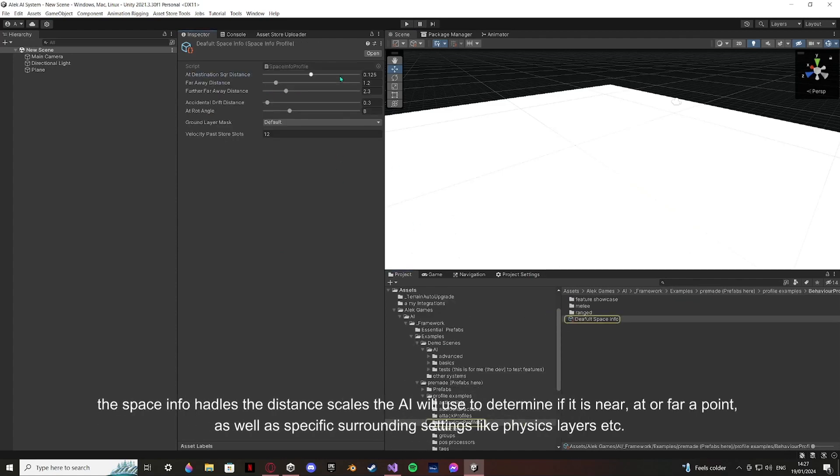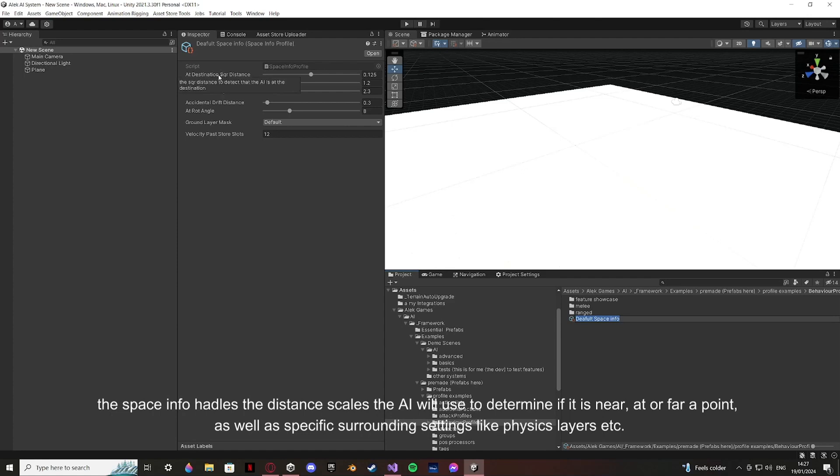This space info handles the distance scales the AI will use to determine if it is near, at, or far of a point, as well as specific surrounding settings like physics layers.